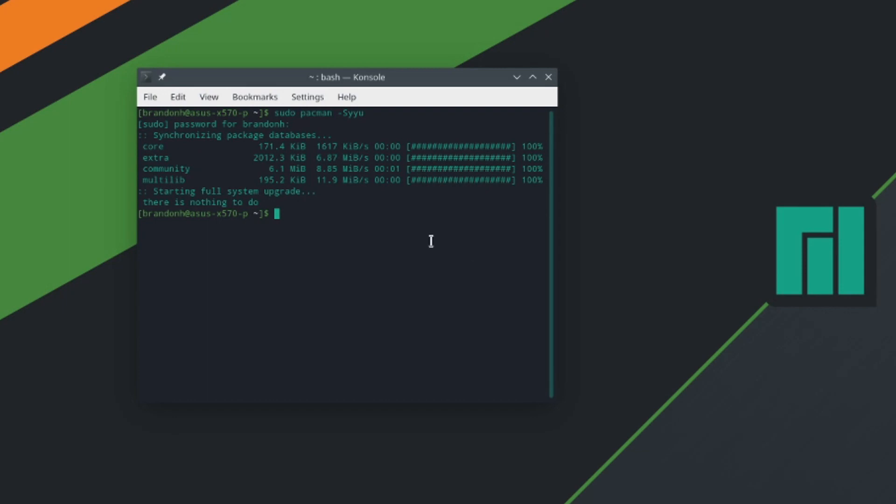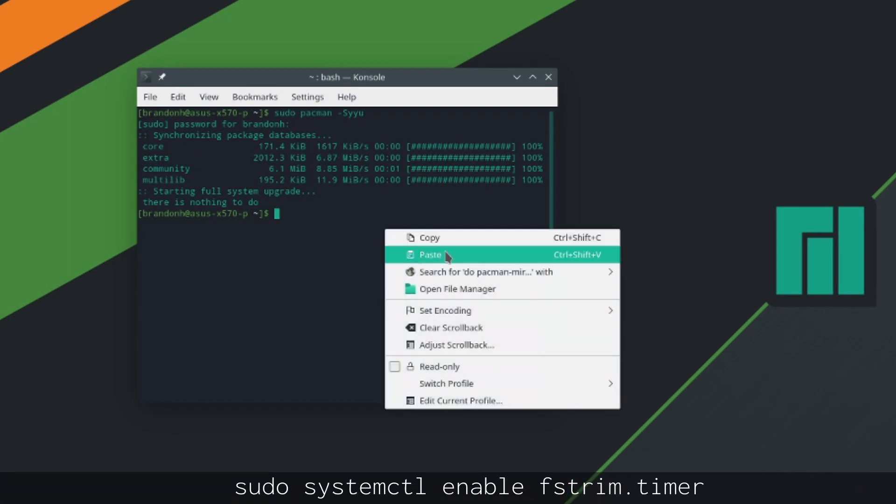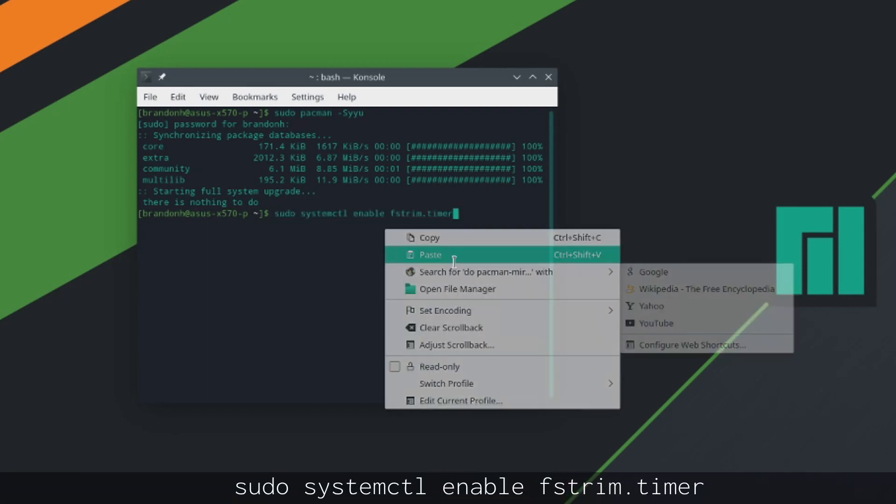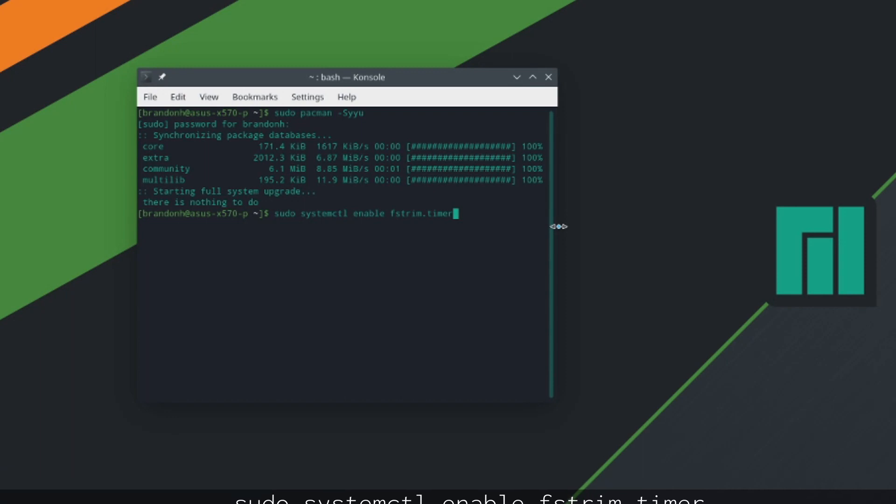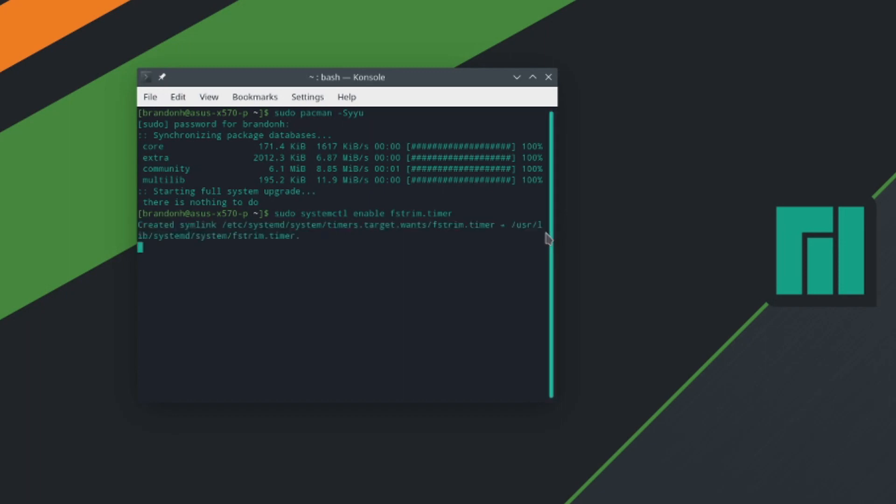And now what we're going to do is type in this command, the enable fstrim. And what this is going to do if you have an SSD, if you don't have an SSD you don't need to run this, but this will keep a system service running that will kind of free up free space on your SSD. If you want to learn more about this there will be a link in the description. But you can go ahead and hit enter and it will enable that service.